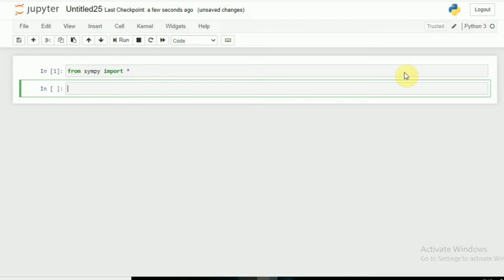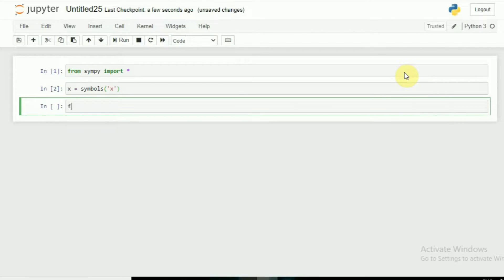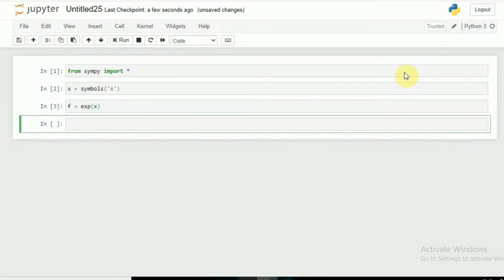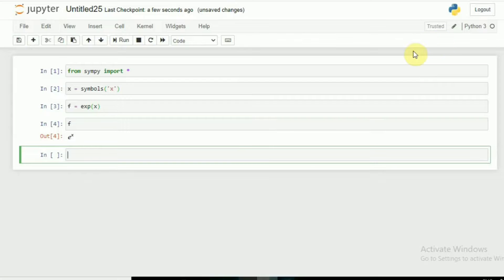You can see, first I will initialize this. I have initialized by giving the symbols command. For example, I write a function f as exponent of x. If we want this in a symbol form, simply write f and enter. You can see e power x. It is very cool.